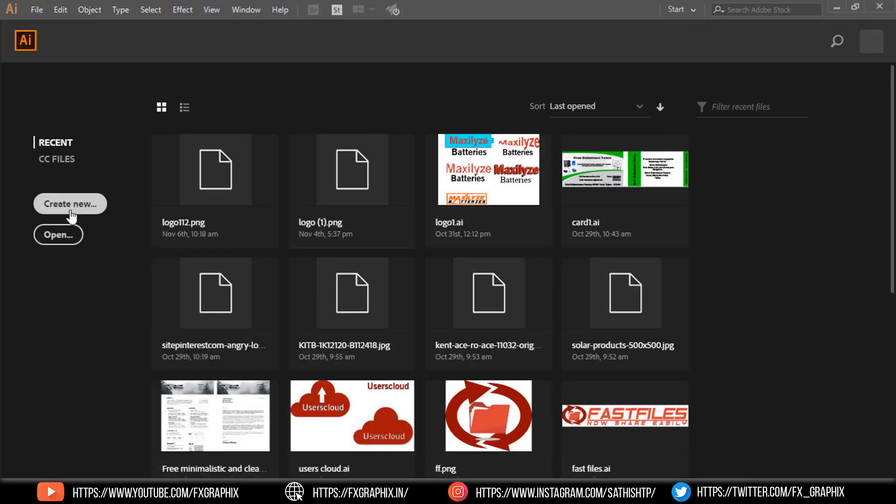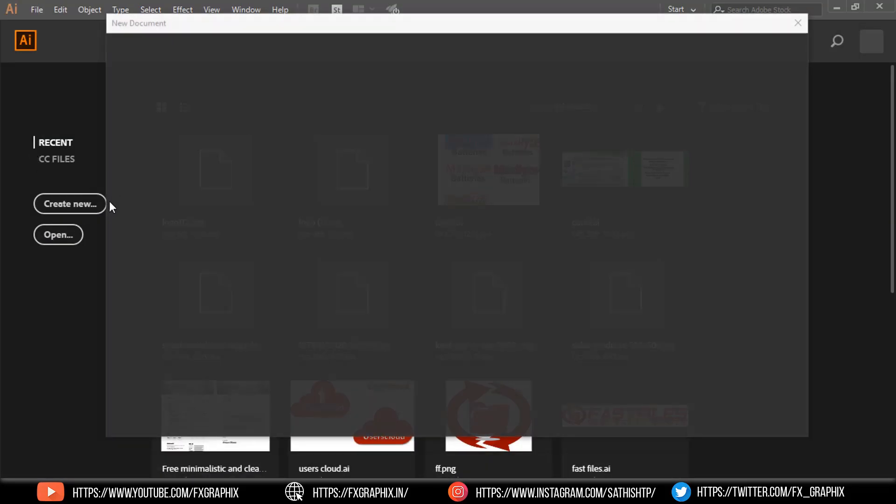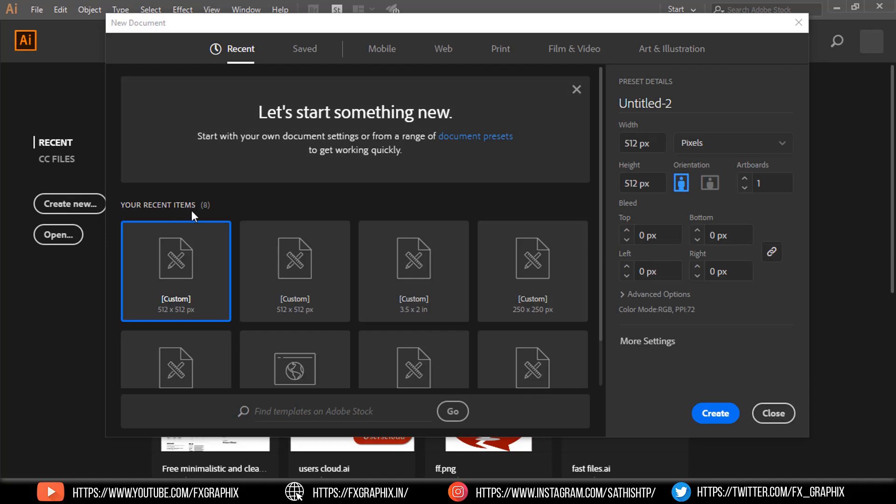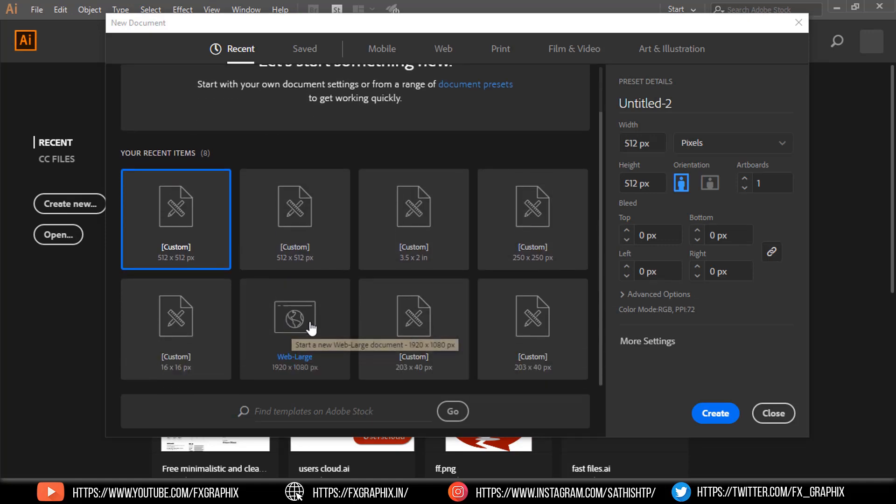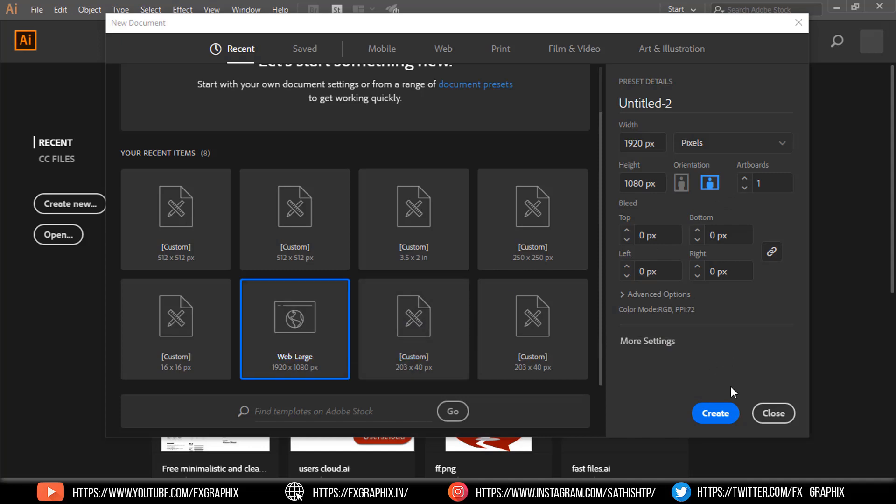Open Illustrator. Create new document. Here are my document settings.